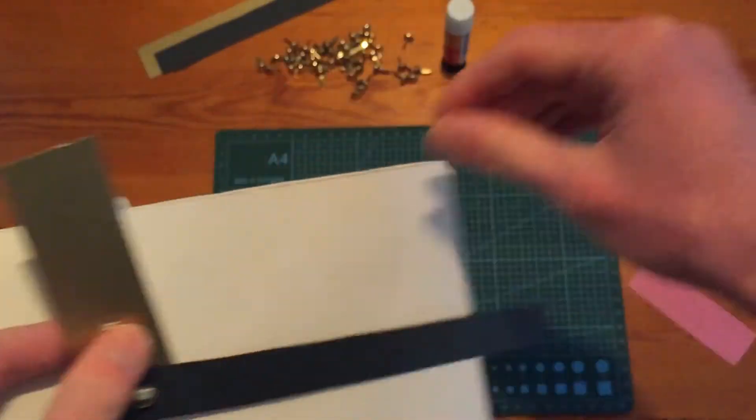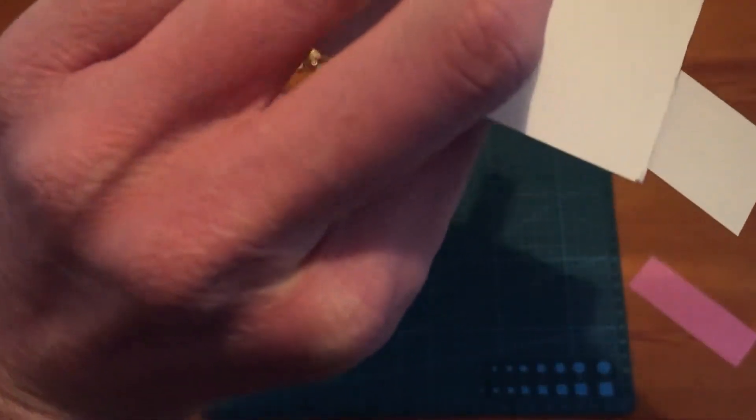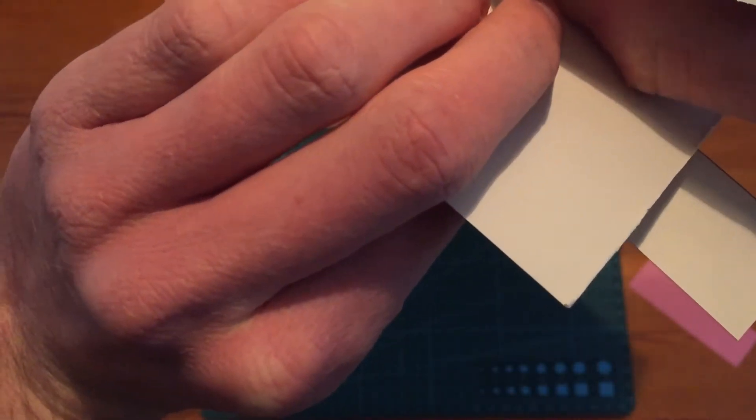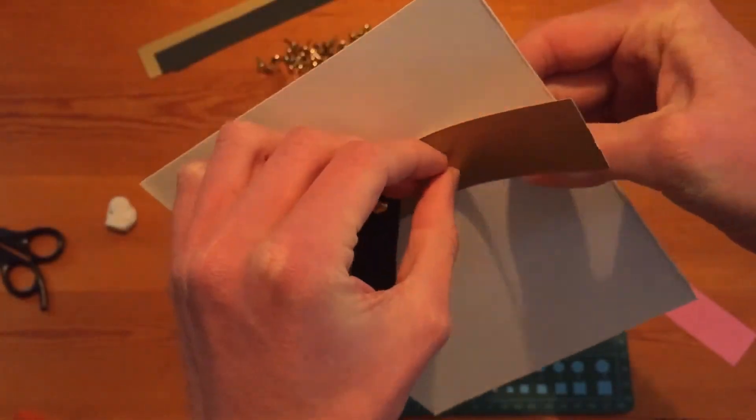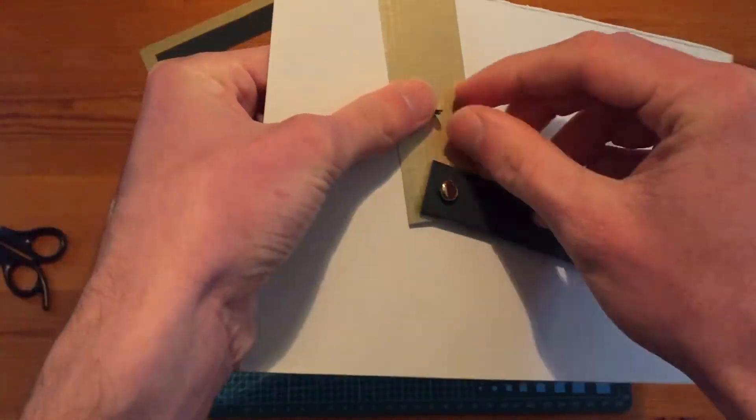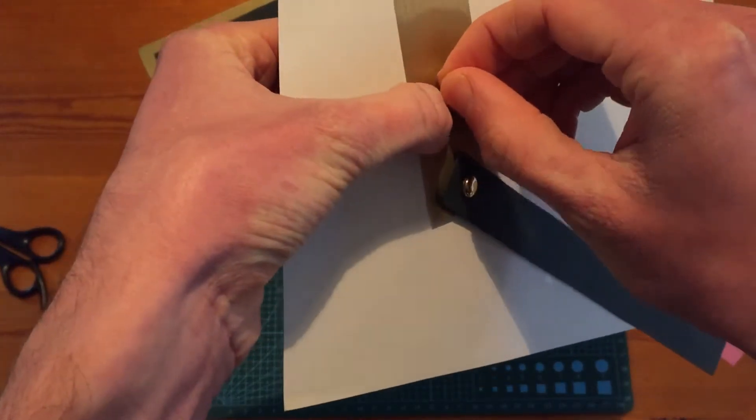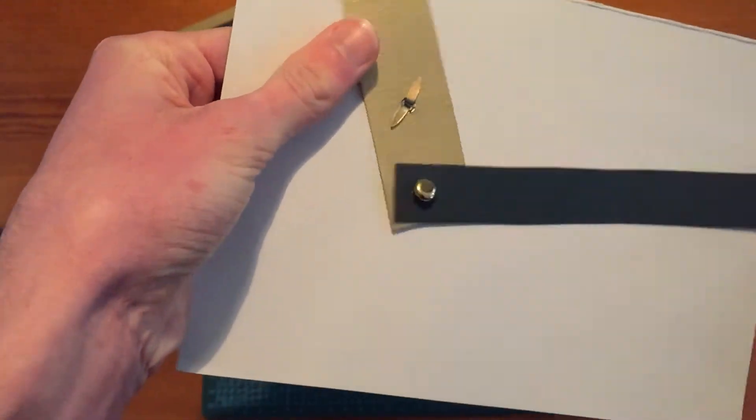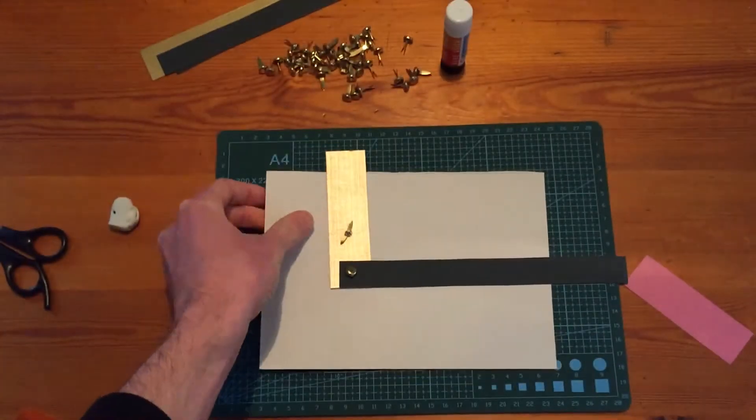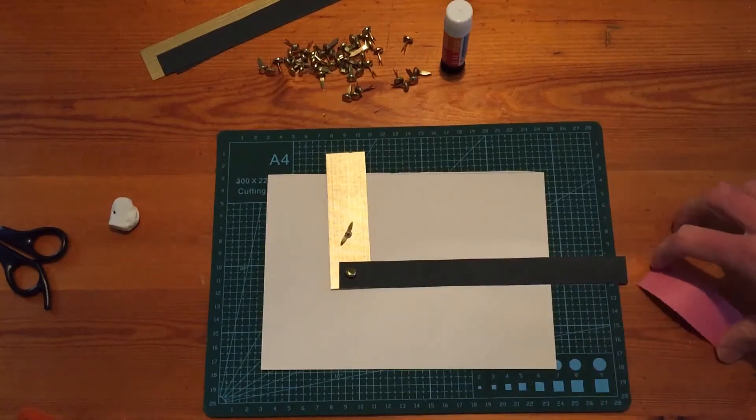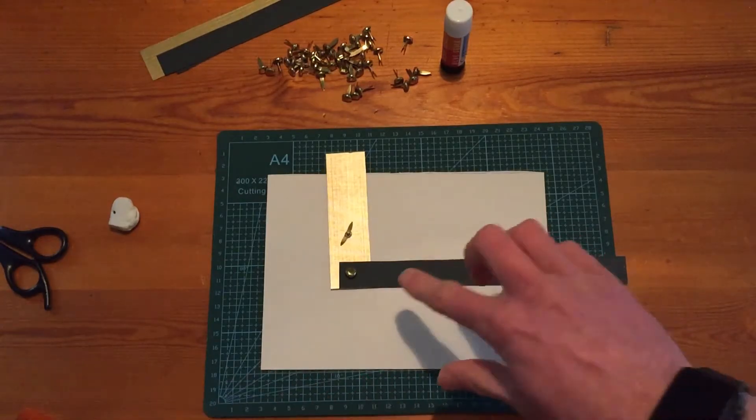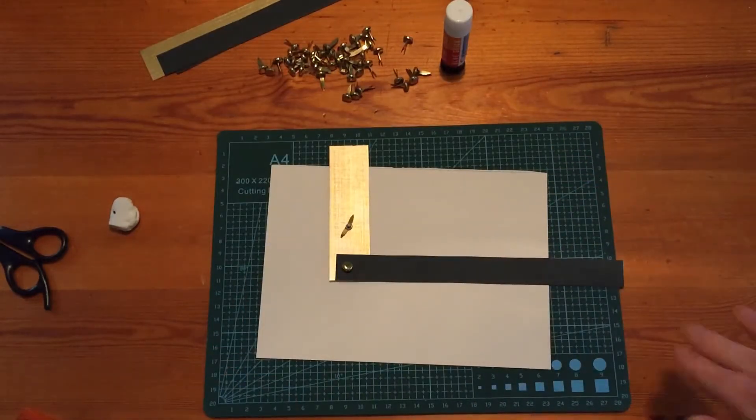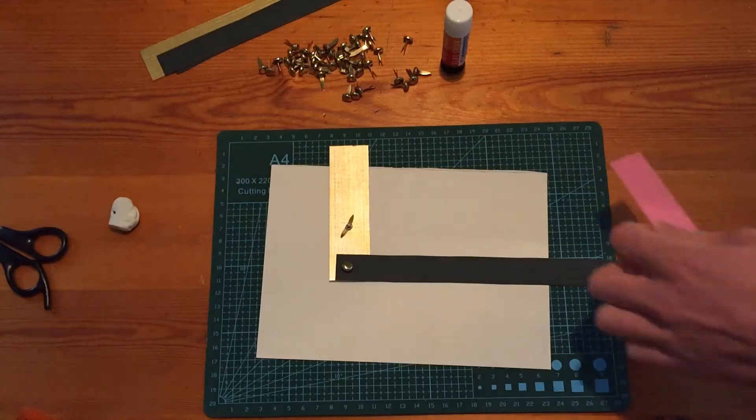This would be our other type of pivot which is known as a fixed pivot. A fixed pivot is just when we attach it to the backboard. And we do have the start of our mechanism. I've just put these split pins different ways just to show you clearly on the video that one is the loose pivot and one is a fixed pivot.